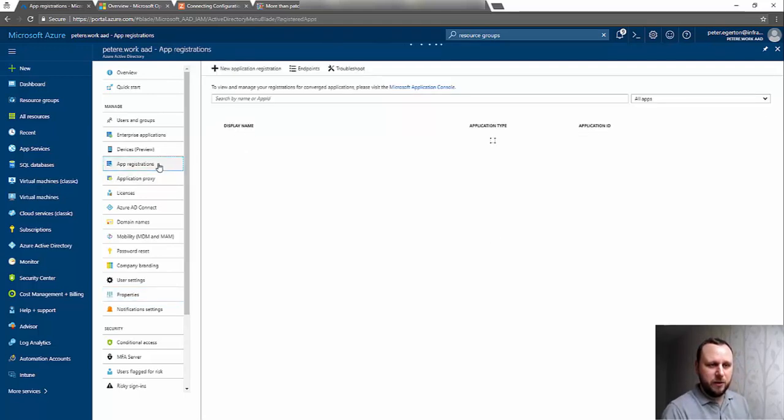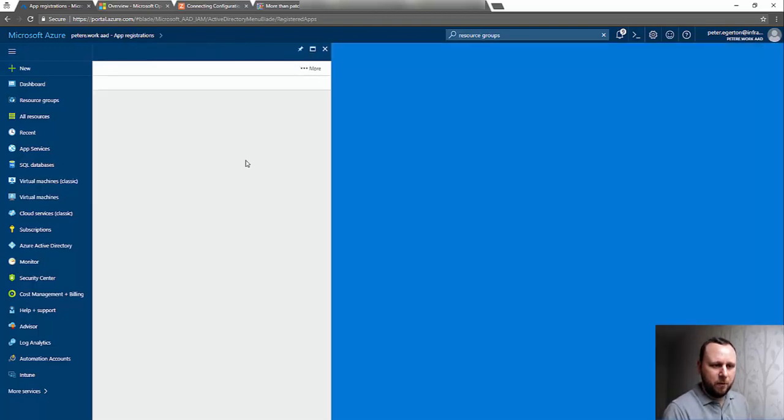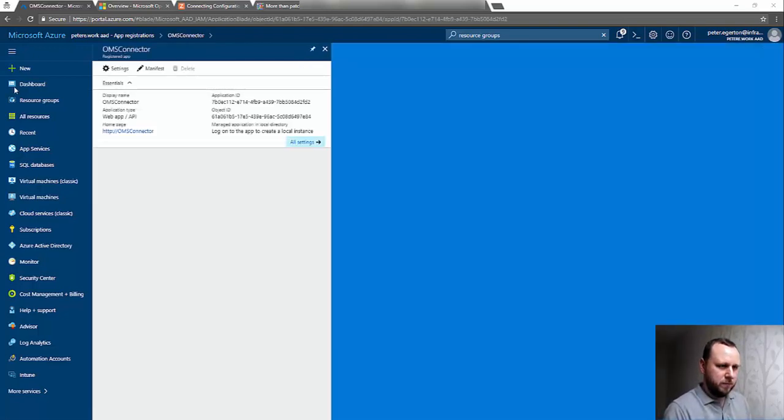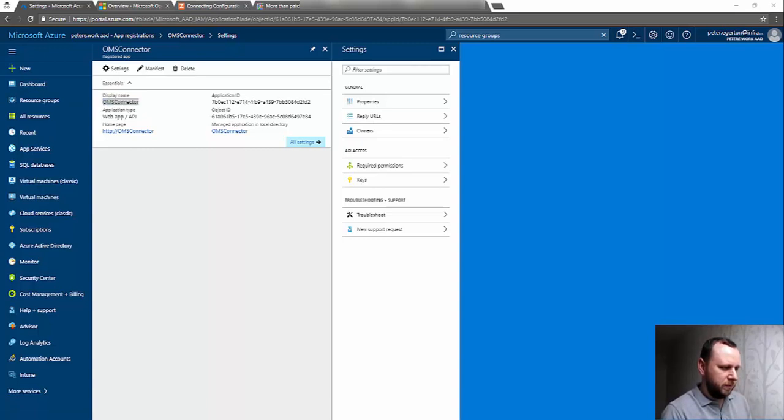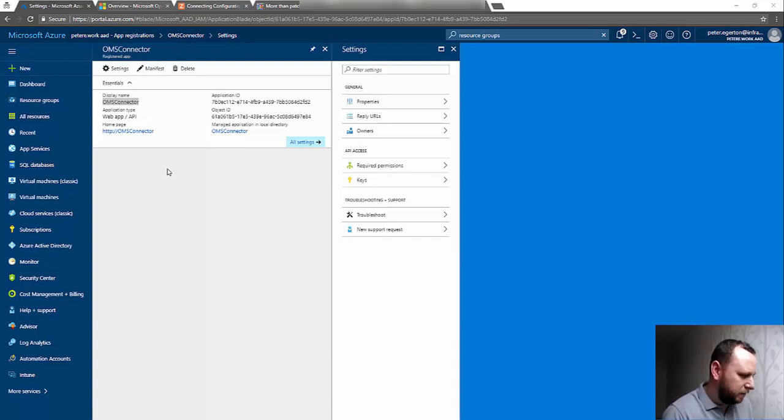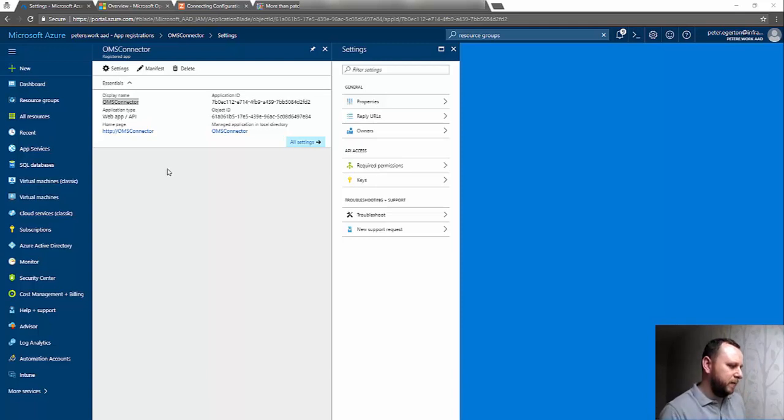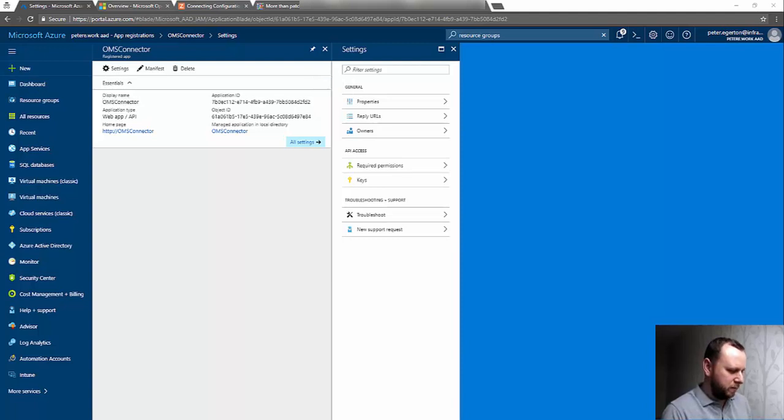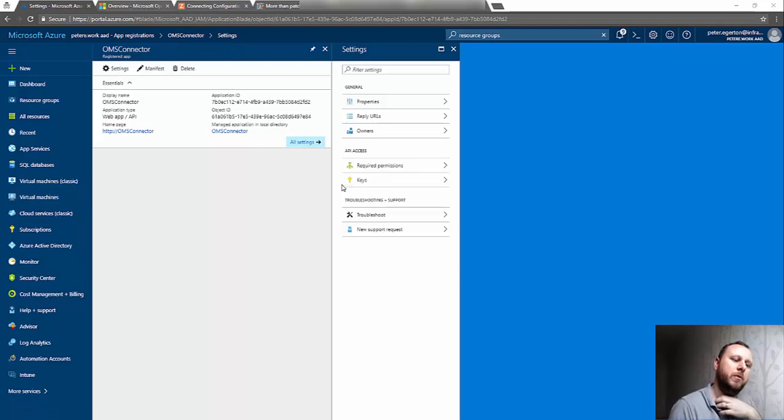We need the application name, which is the application registration that we just created—OMS Connector. We also need the application ID. Now, in the Config Manager console wizard, it refers to this as a Client ID, but we need the application ID, which is effectively this piece of information up here.